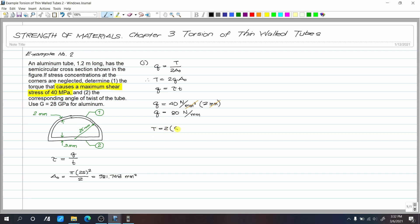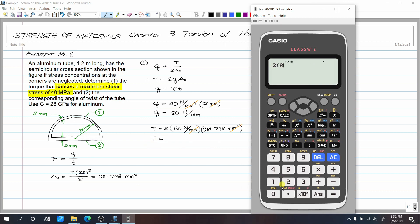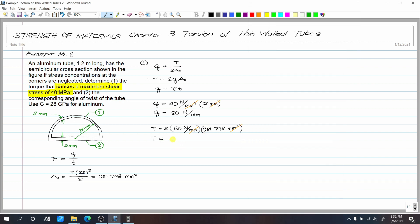Our torque equals 2 multiplied by shear flow of 80 N/mm multiplied by area of 981.748 mm². The mm units cancel leaving Newton-millimeters, which we convert to Newton-meters by dividing by 1000. This gives T equals 157.08 Newton-meters. This is the torque required to produce a maximum shear stress of 40 MPa.